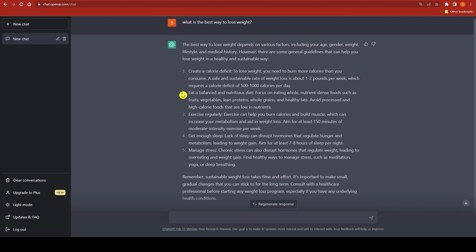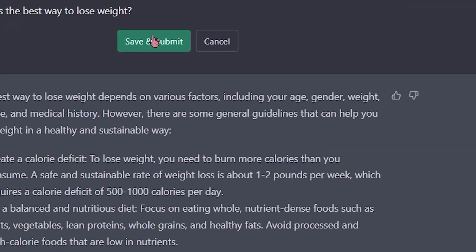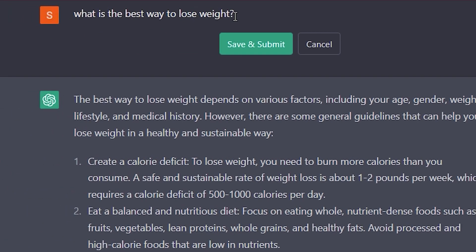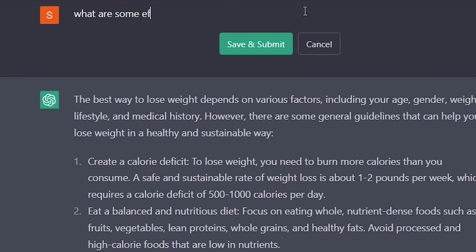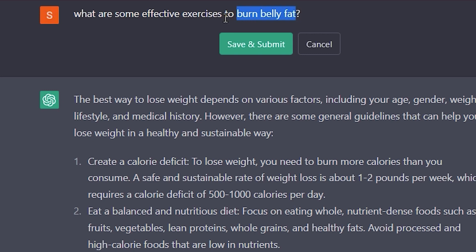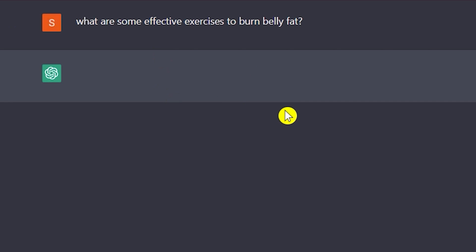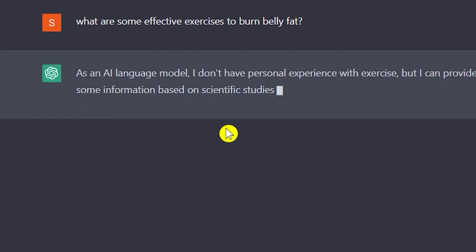As you can see, ChatGPT provided general information on the best way to lose weight. But what if you were specifically looking for how to burn belly fat? That general prompt didn't target that. So you need to be more specific. You can click the edit icon and revise the prompt to something like: 'What are some effective exercises to burn belly fat?' — that's much more targeted. We recently asked the normal, vague question, but now we are being very specific.